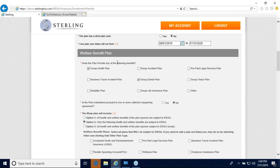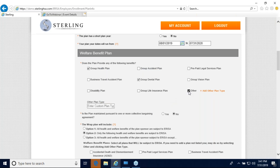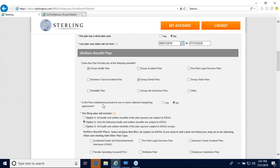The next section is welfare benefit plan. It asks: does the plan provide any of the following benefits? Please check off any benefits your company offers. If you're offering something subject to ERISA that is not on the list, click 'other' and enter that custom benefit. You can click to add additional plan types if you have more than one. The following question asks whether the plan is maintained pursuant to one or more collective bargaining agreements — answer yes or no accordingly.